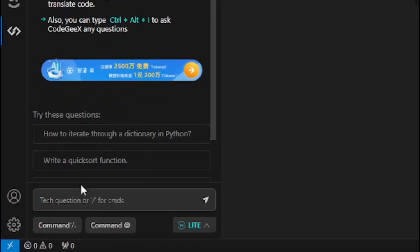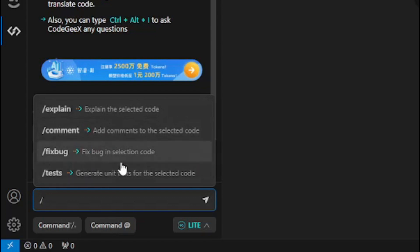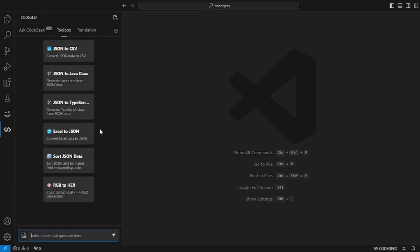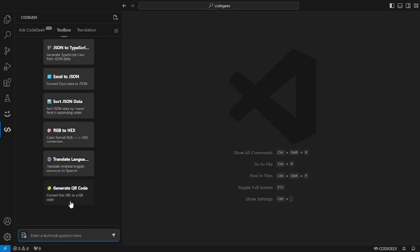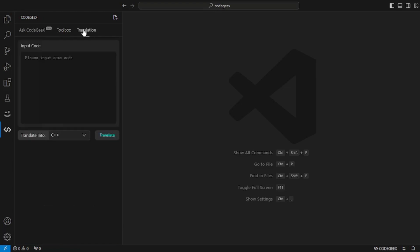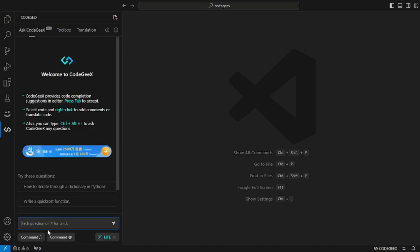With that said, let's actually go on and explore different features of this amazing AI pair programming tool. If you go here, you can see that they give you the basic features, the explain command, the comment command, the fixbook command, and the test command which will generate unit tests for you. These are the basic features of any AI pair programming tool. But the exceptional feature is this toolbox where you get different tools like JSON to CSV converter, JSON to Java class, and a tool to generate QR codes. One of my favorite features is this translation feature where you can insert code and then translate it into all of these different languages.